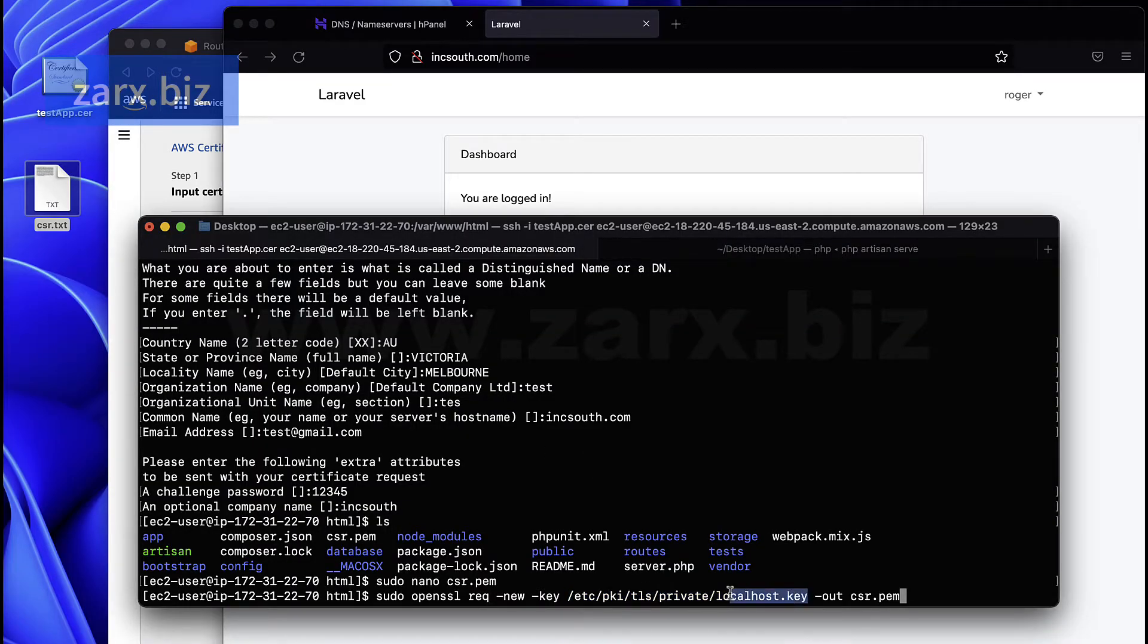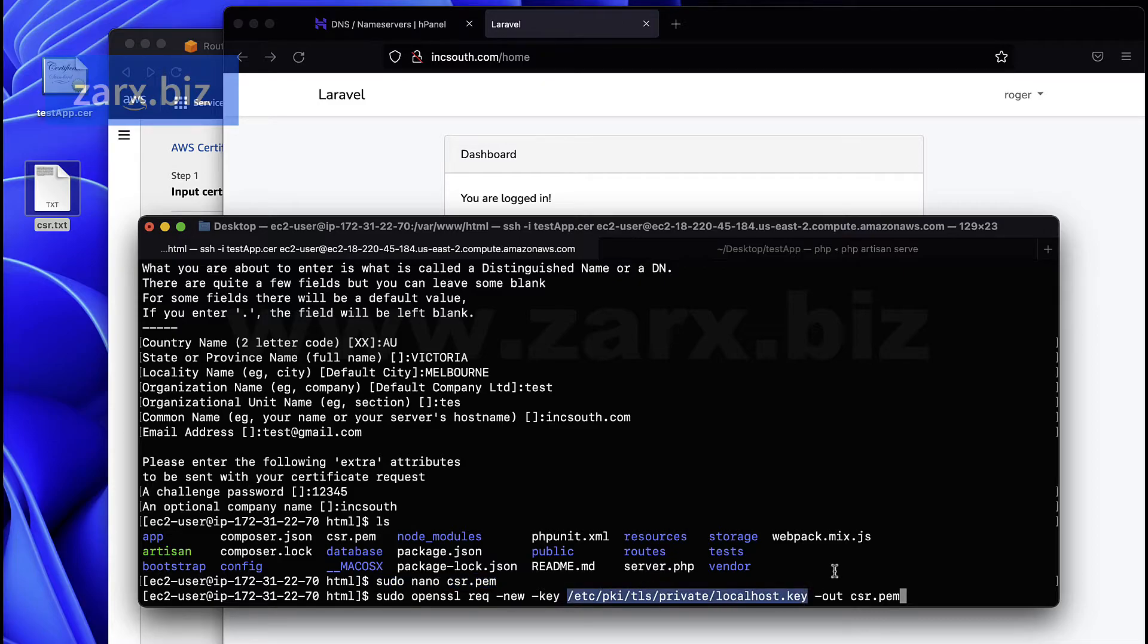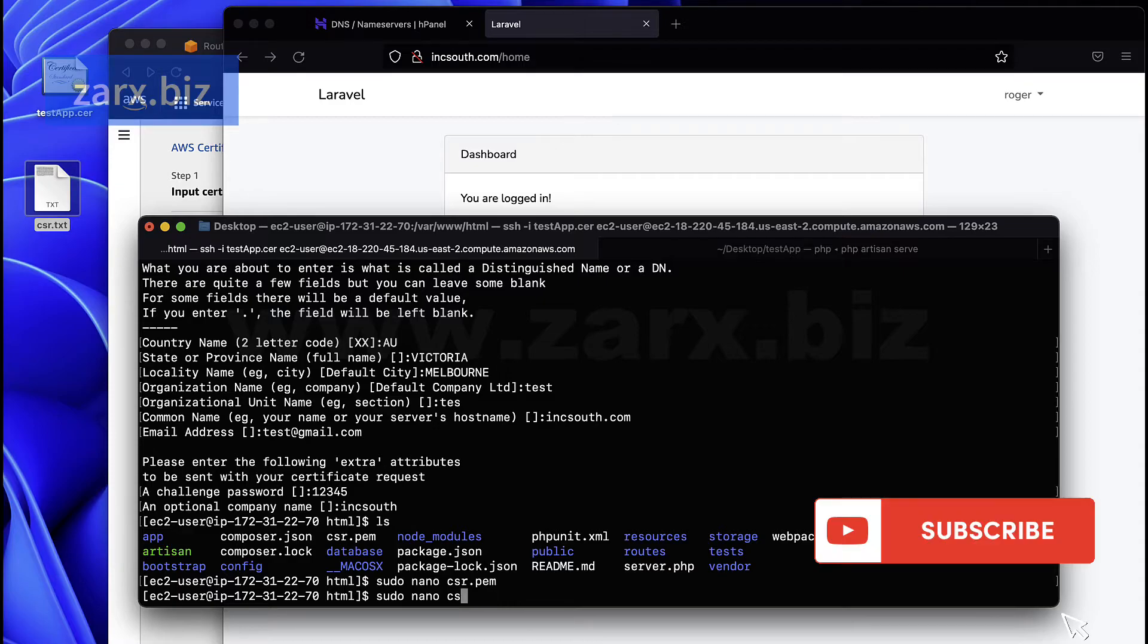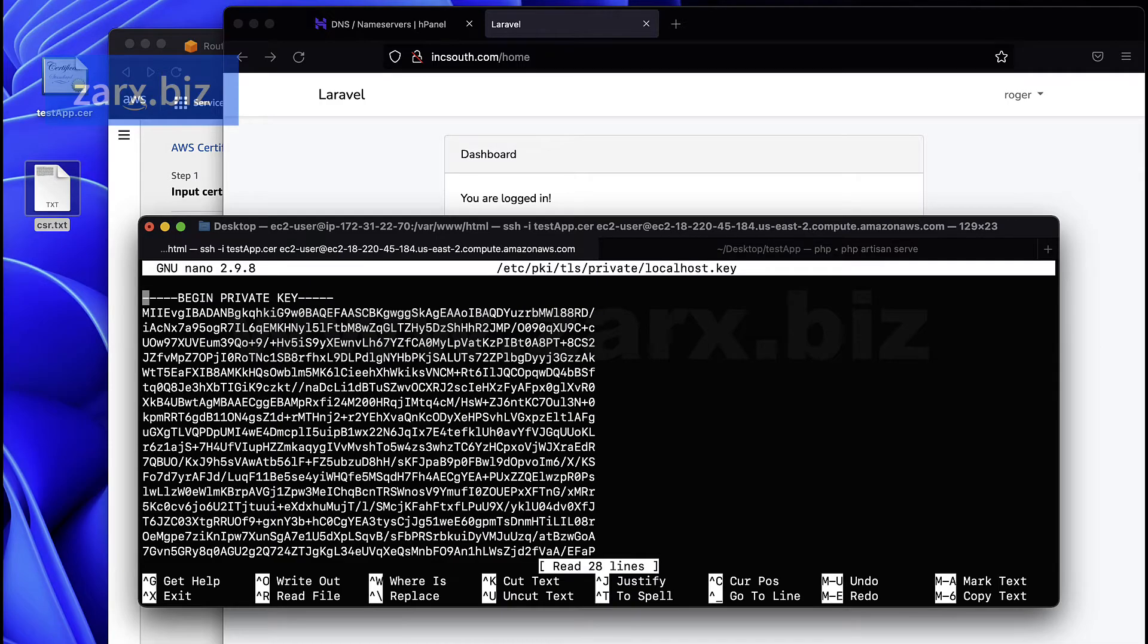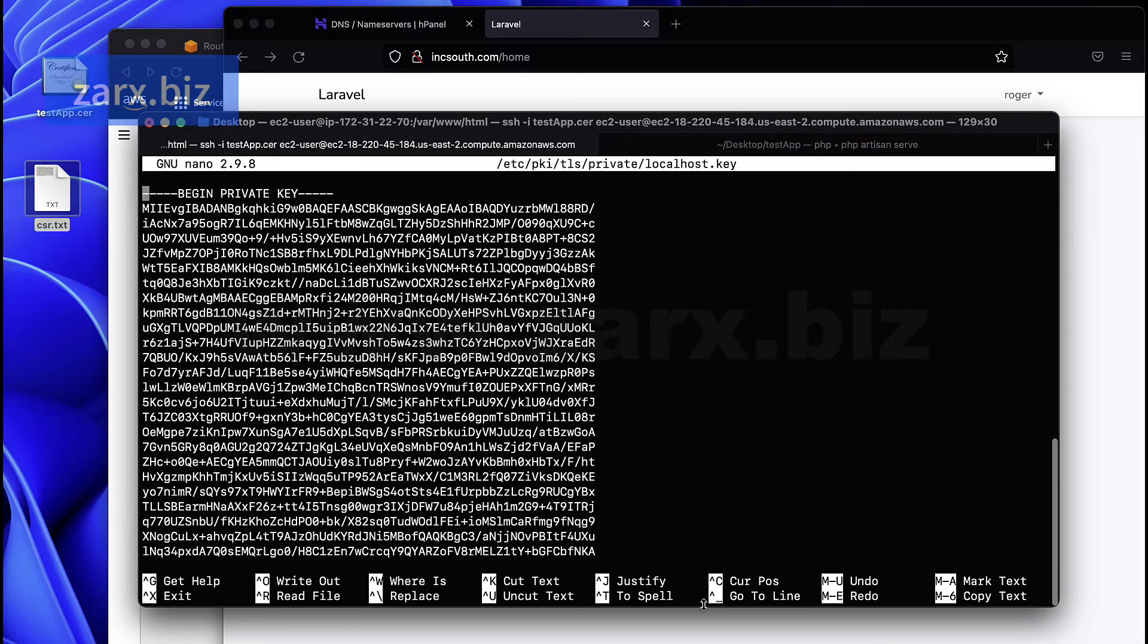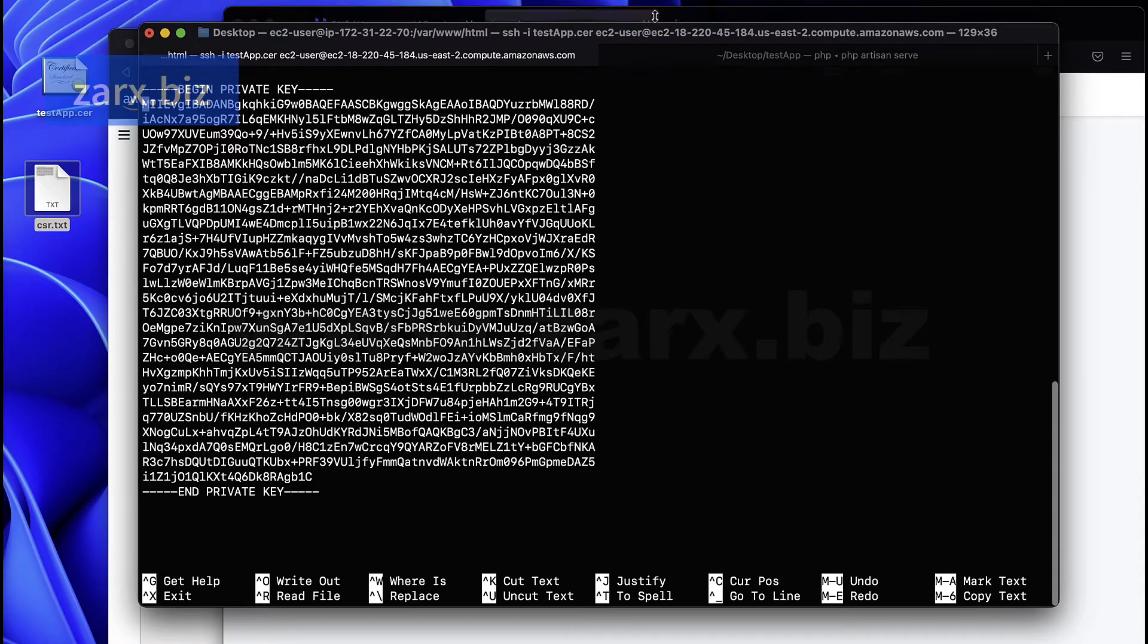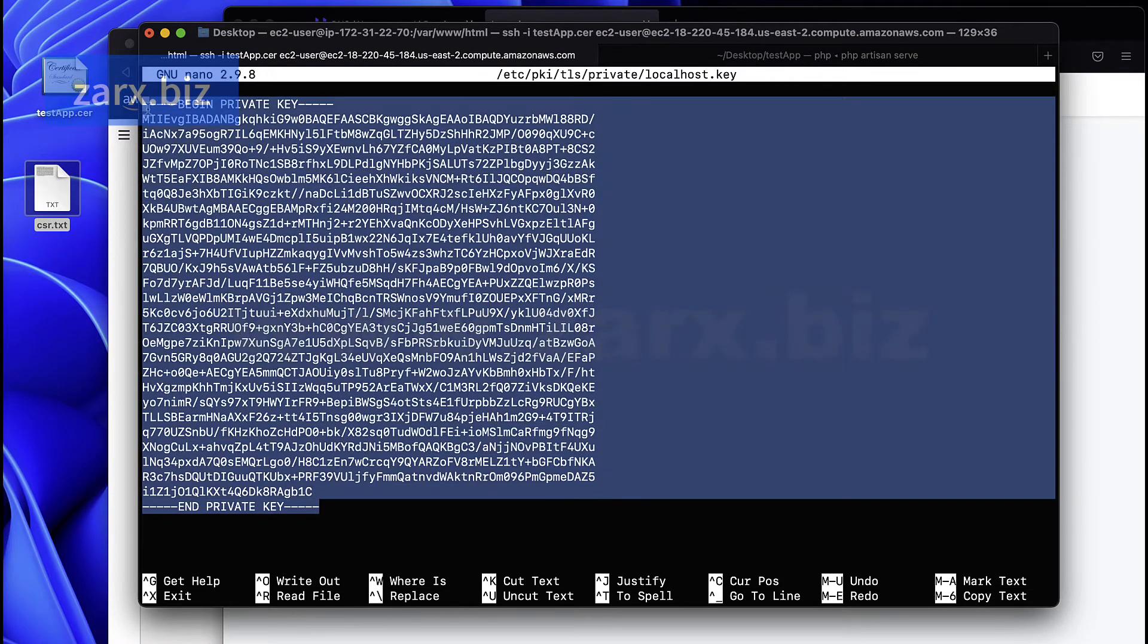Here it says certificate private key. The private key is the one we use here, this localhost key. The content of this we can get the content using nano. So let me show you that too. Simply going to copy this and here I'm going to say sudo nano. You can pause this part, you can see that we have a content here. So this is the content we need to copy.